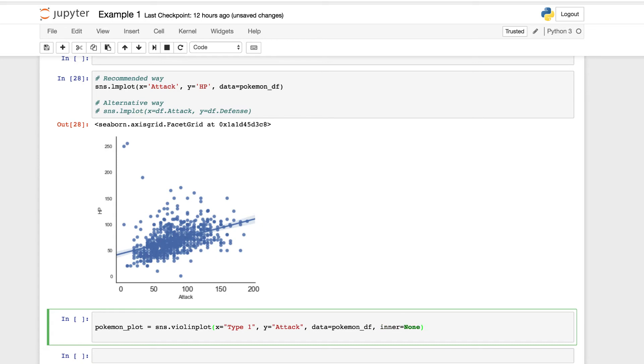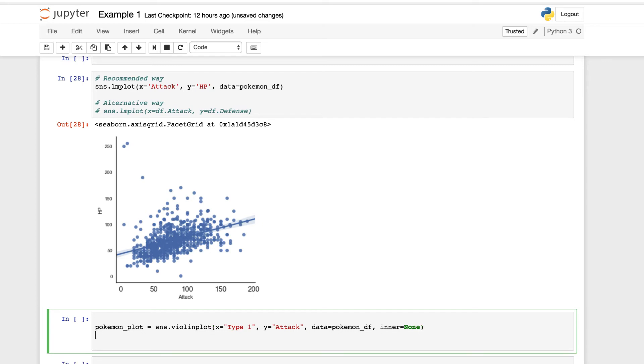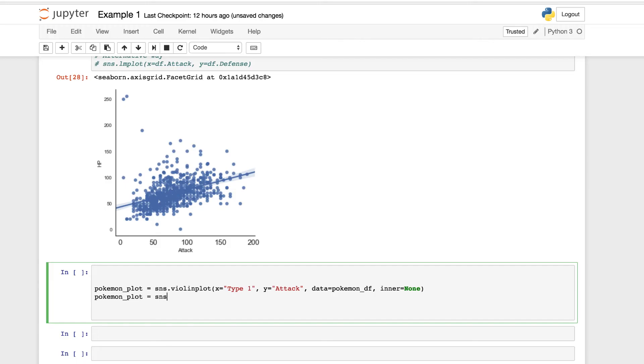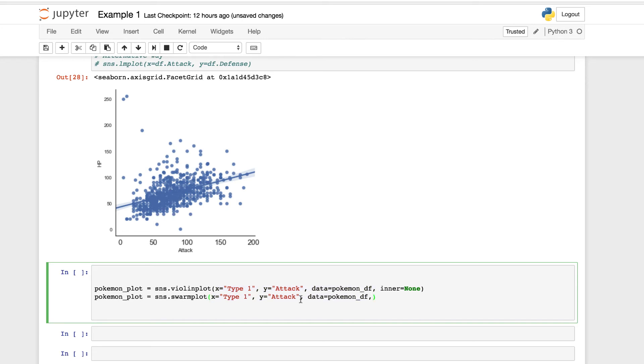Again, we're using the violin plot and the swarm plot together, one over the other. So what we need to do is also set Pokemon plot equal to SNS dot swarm plot. As we could have imagined, we're using the swarm plot. And what we can do now is just to borrow these parameters, to pass them in. Because we're only going to be setting two more.